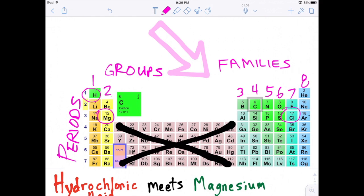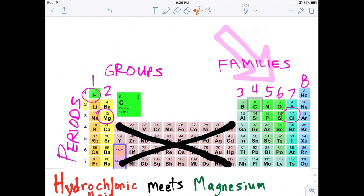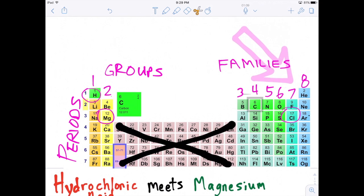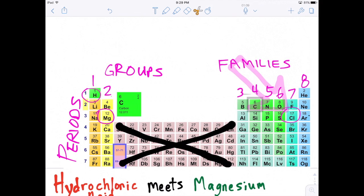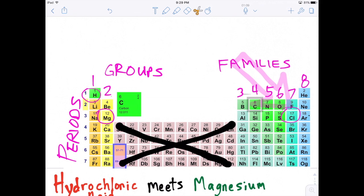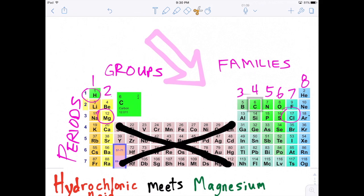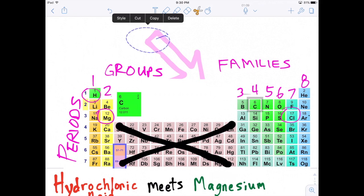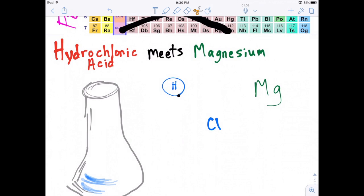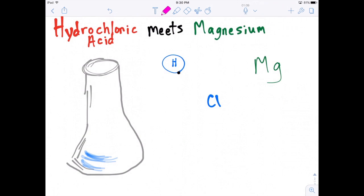Groups go from one through eight electrons in the outer shell. So let's go build a chlorine atom. Knowing that chlorine is in the seventh family or seventh group and it's three rows down — three shells, seven electrons in its outer shell.